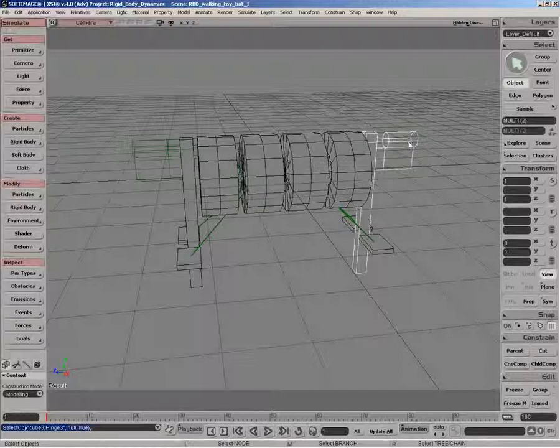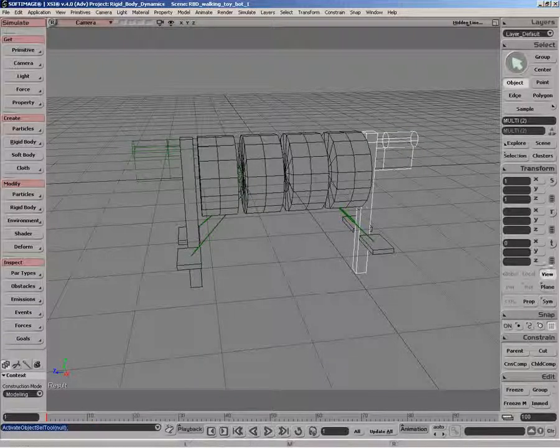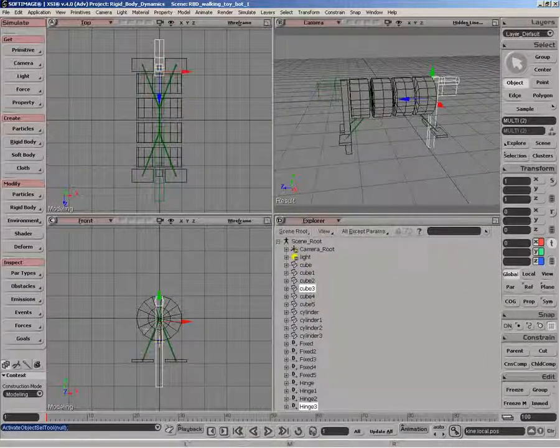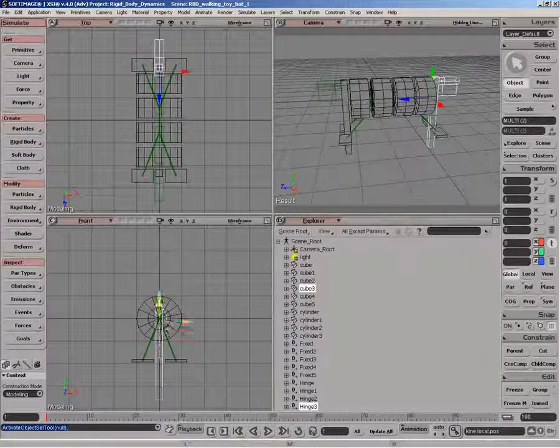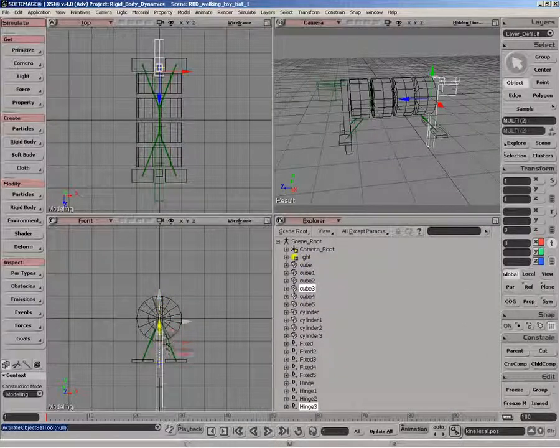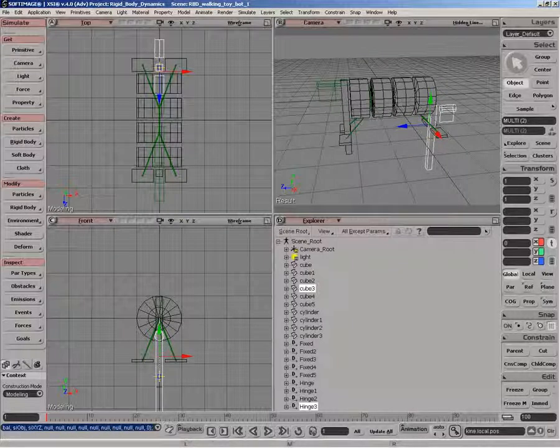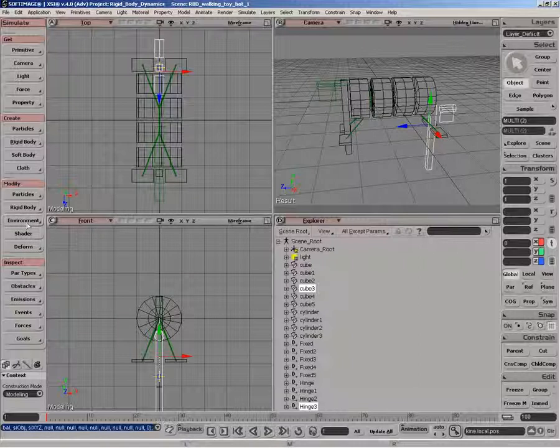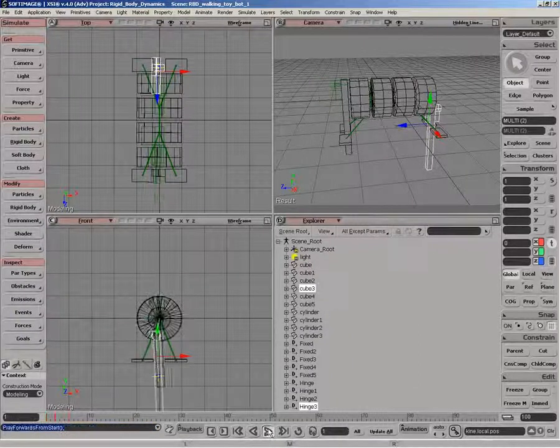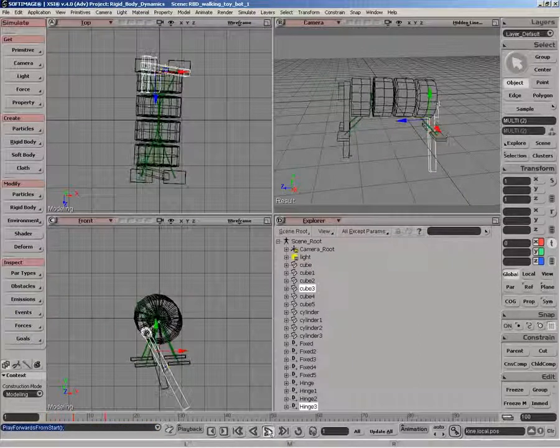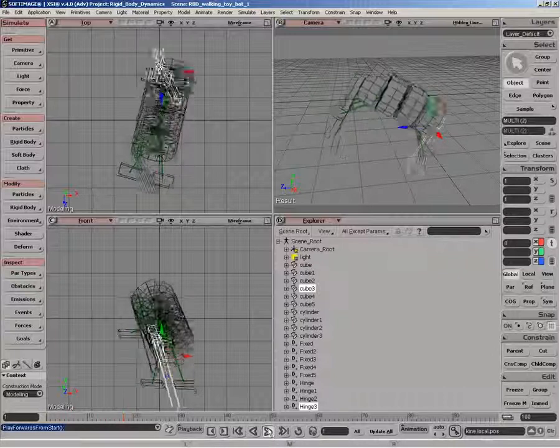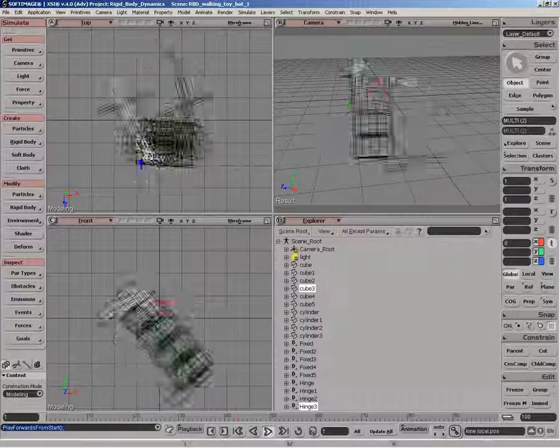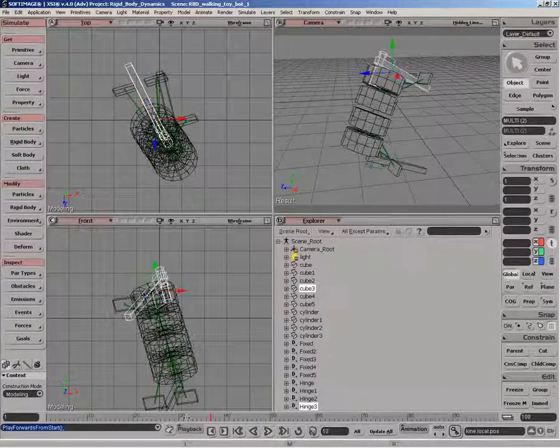So to do that, let's just select these two guys. And what we want to do is just translate that down in y. So we're offsetting it in position there. Once we've got that roughly where we want it, let's set the initial state for that. And we'll play that back. So now you can see as one leg goes up, the other one goes down.